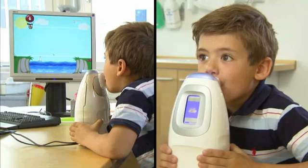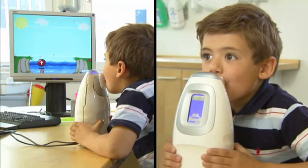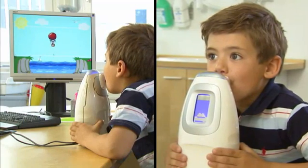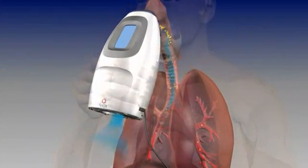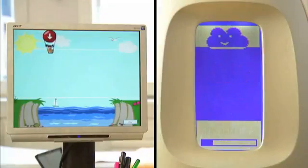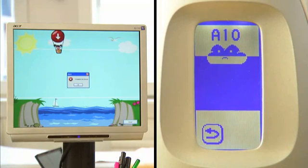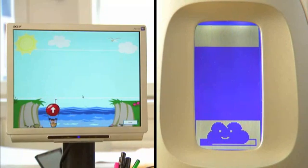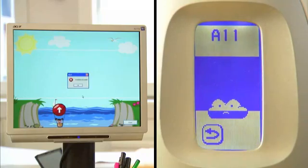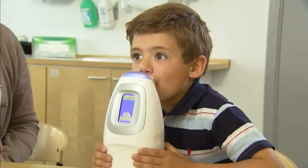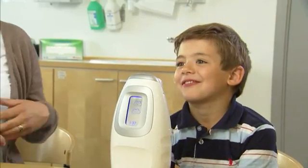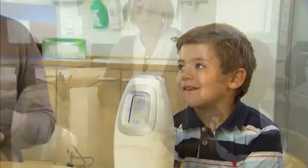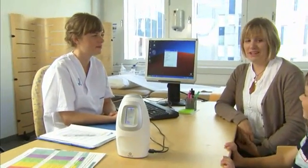Then ask the patient to exhale slow and steady through the filter. The procedure can be followed by either audio or visual feedback. Should the exhalation be too strong or too weak, the device will alert you and the patient. A click sound informs you that the measurement was successful. The device will now analyze the sample and within minutes you'll have the result.